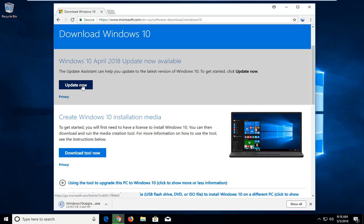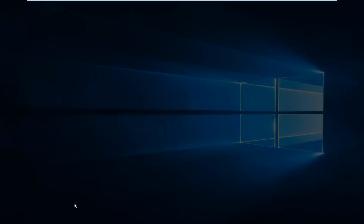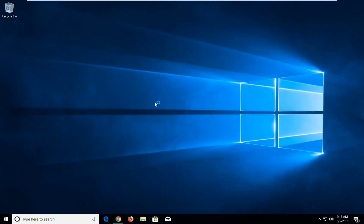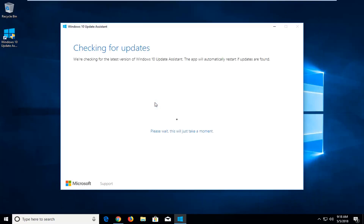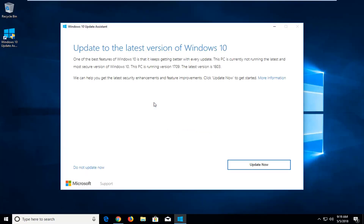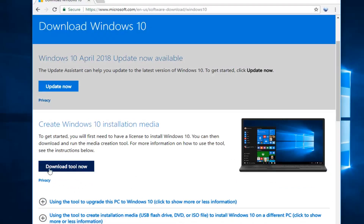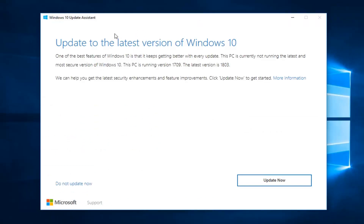It is going to download an executable — it's only about 6 megabytes for the initial installer, so it's not that big. You want to make sure it's a verified publisher, Microsoft Corporation, and I'm going to left-click Yes to open up the prompts. If you're running Windows 10 and just updating your current computer, selecting the Update button is fine. If you're going to be updating other computers, you're probably better off selecting "Download Tool Now" so you can run it from other computers as well.